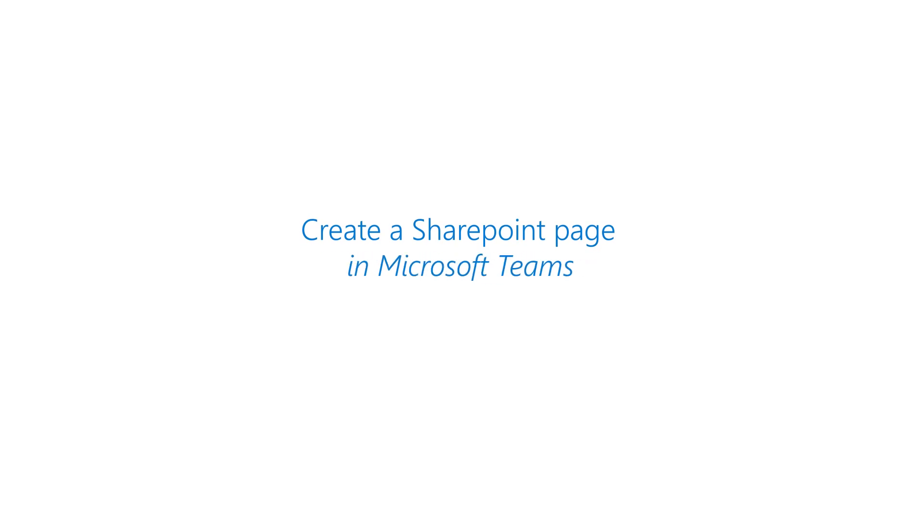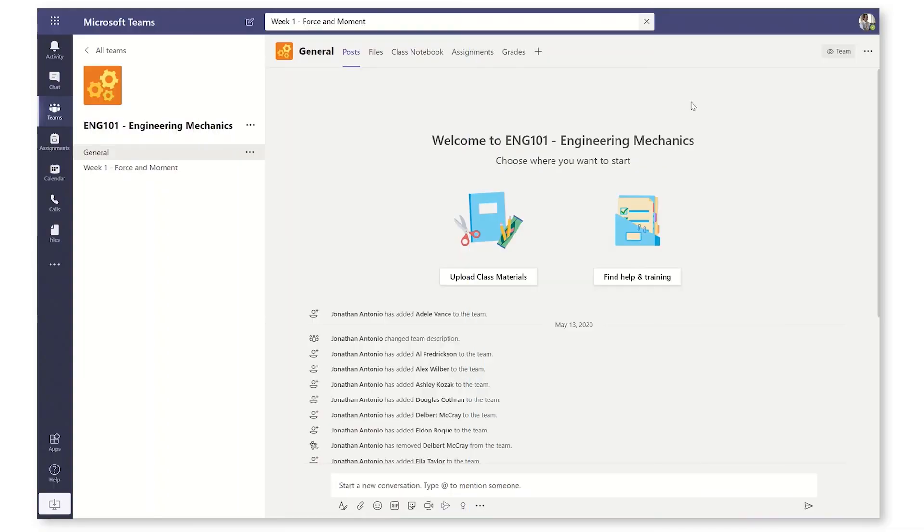Today I'm going to show you just how easy it is to create a SharePoint page for your classroom team. I've got my course here, ENG 101 Engineering Mechanics, set up in Teams,